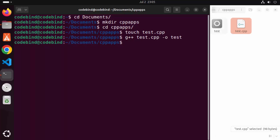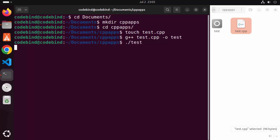You can see it has created the 'test' binary for us. I'm going to run this binary by typing: ./test, and then pressing Enter. You can see the output — our C++ program has been compiled successfully with the g++ command and the output is displayed using the binary file.